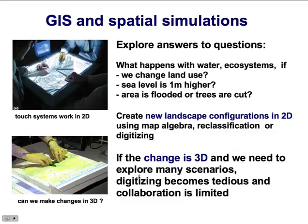GIS is a very useful tool for spatial simulations. Geospatial simulations allow us to explore answers to decision and management questions. For example, what happens with water resources, ecosystems, if we change land use, if we experience sea level rise, if we have natural disasters such as flooding or fires.